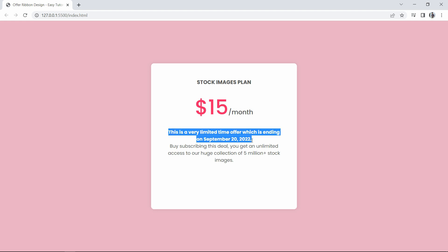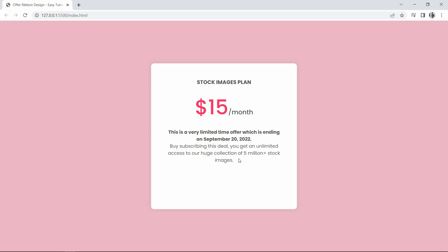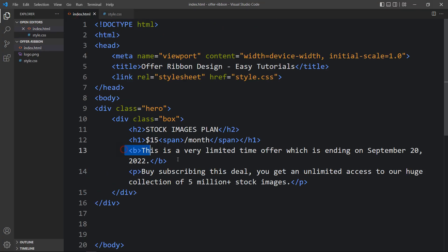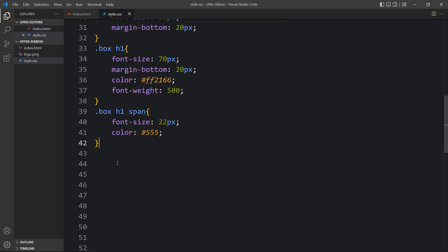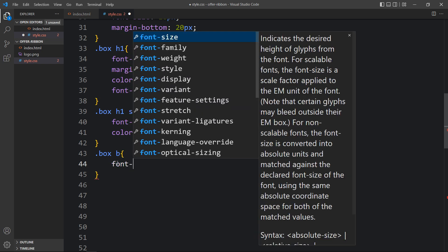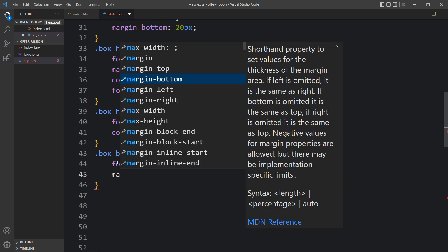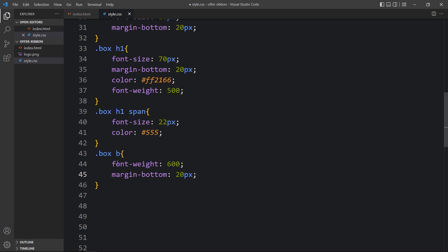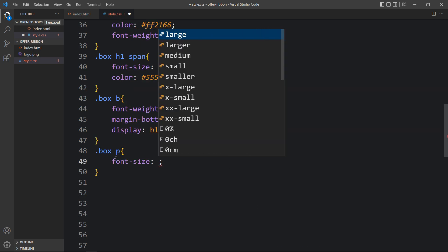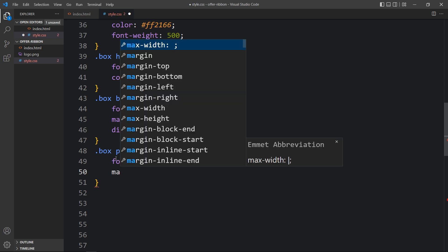Next we'll add CSS for the bold text and the regular paragraph text. In the CSS file, add .box b — set the font-weight, margin-bottom, and display block. Then add .box p for the paragraph — change the font size and add some margin-bottom. These texts now look good.